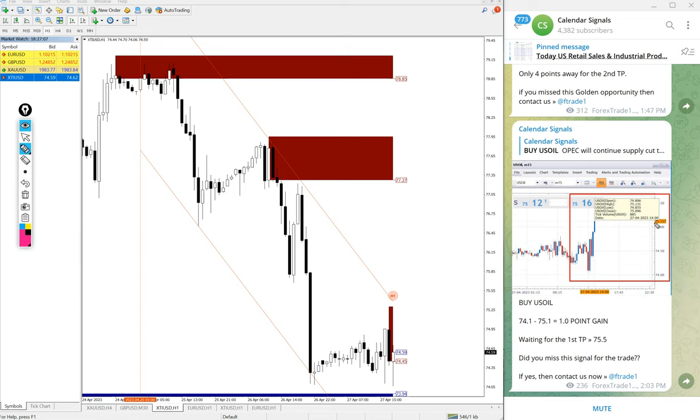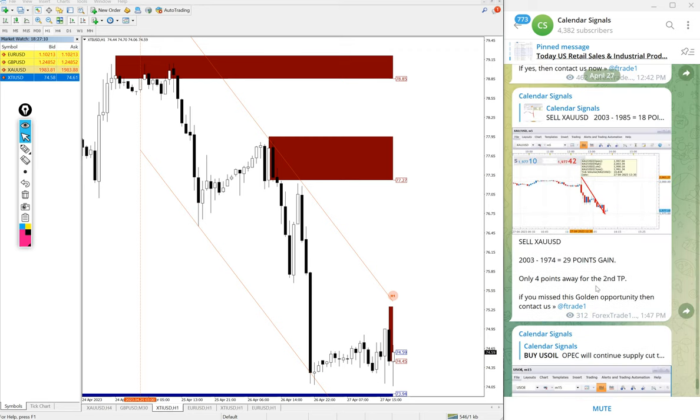In oil that will give you a huge profit. So 1.1 point gain on XTIUSD.